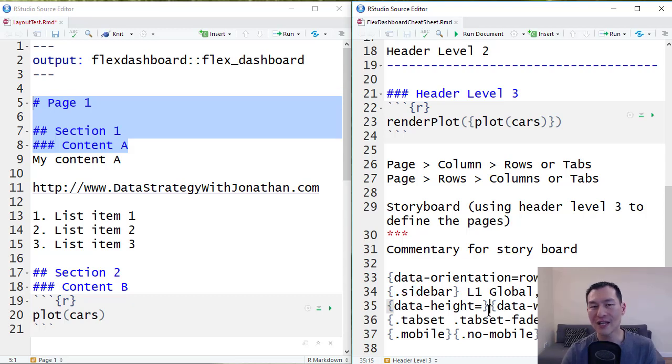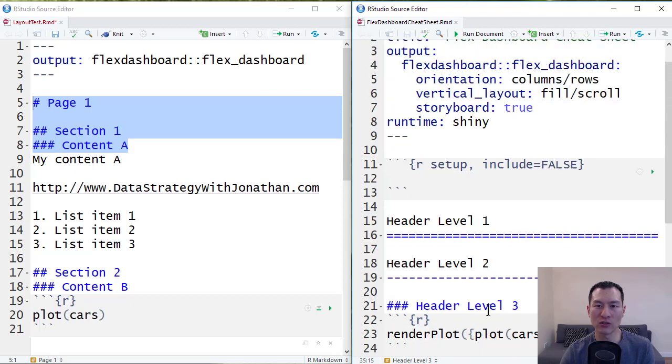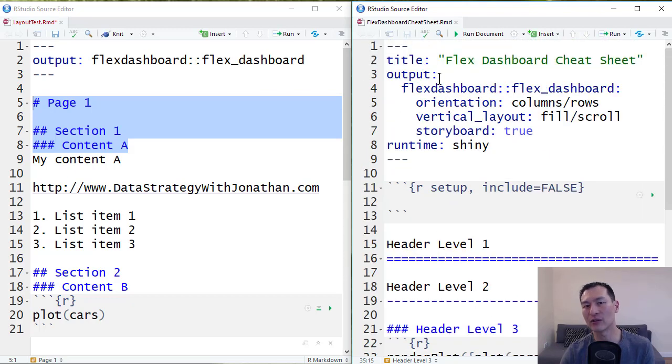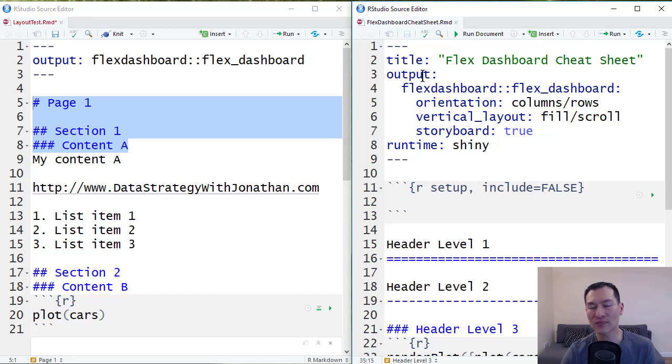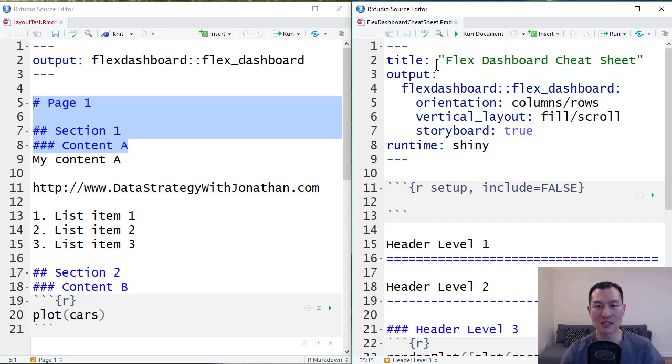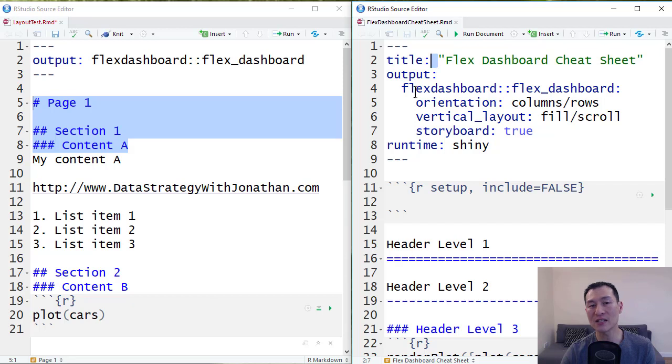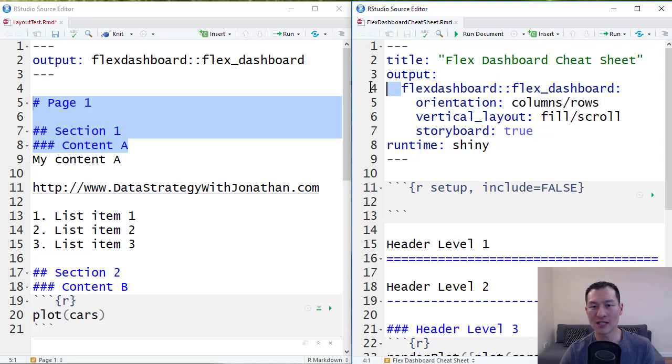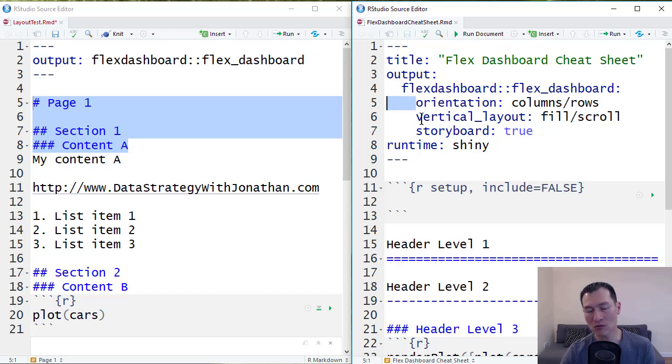So let's start with some of the configuration options that we can do inside the YAML header. Now it's important to note that YAML is very sensitive about spacing. So when I add title here, it's important that I have a space after the colon, otherwise this won't work. Also the indentation, this is also very important. If the indentation is wrong, it also won't work.